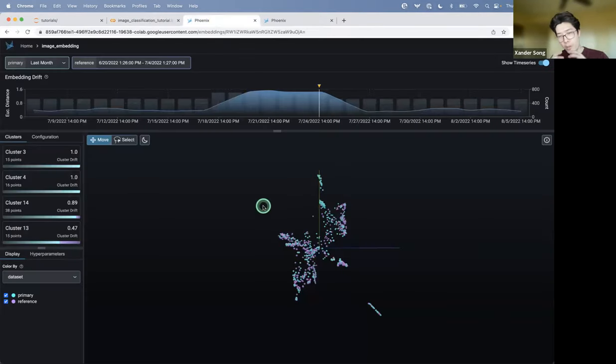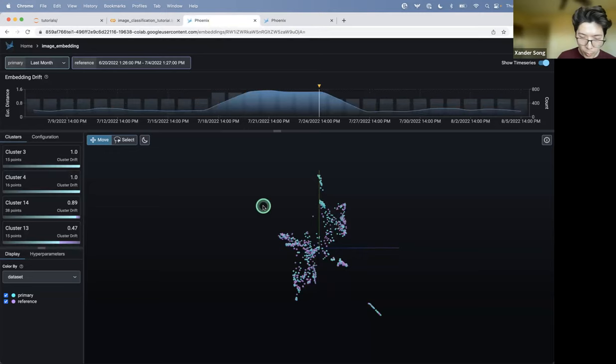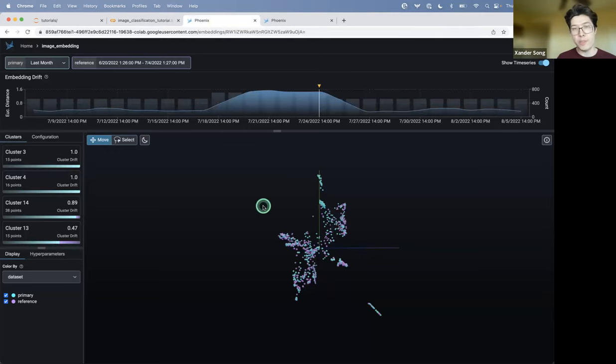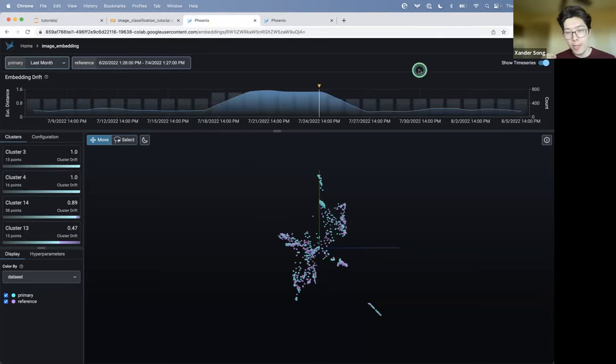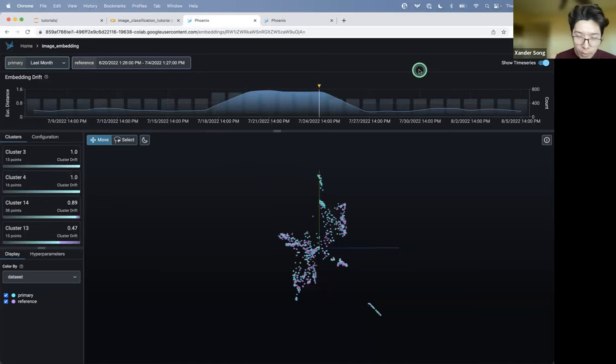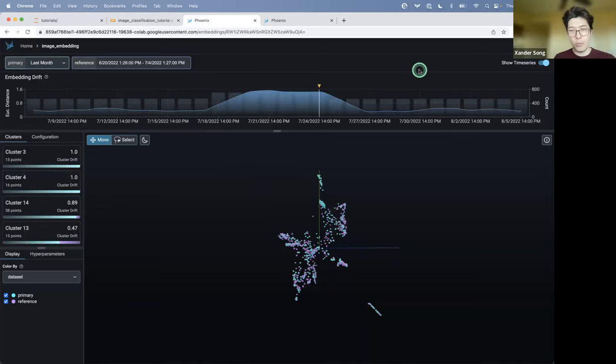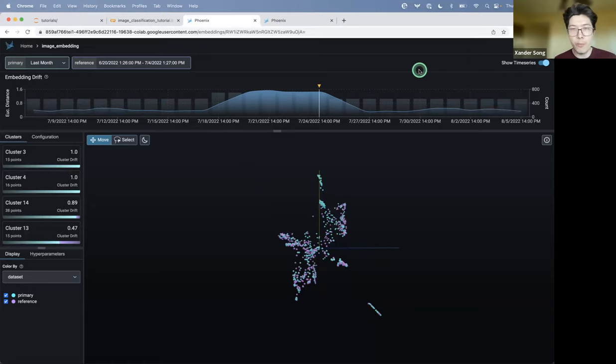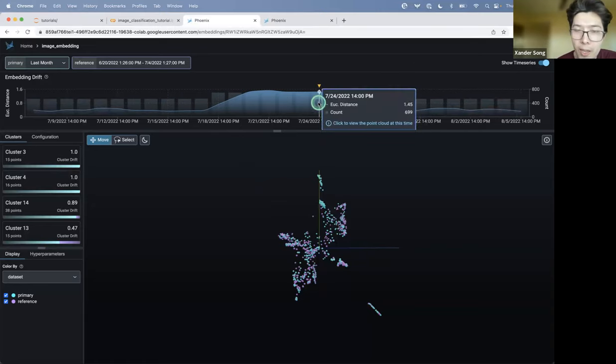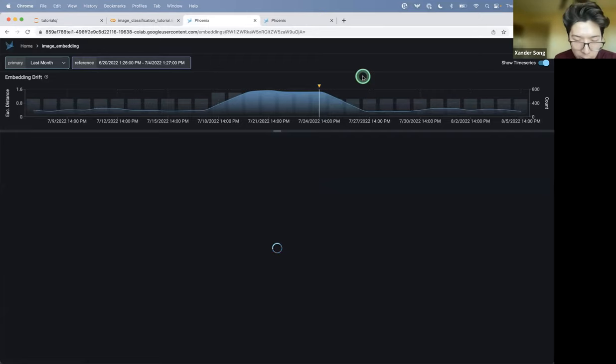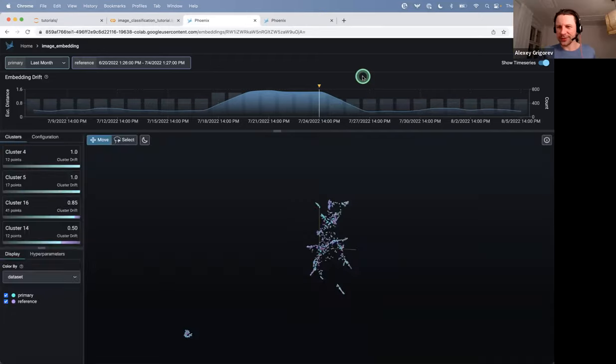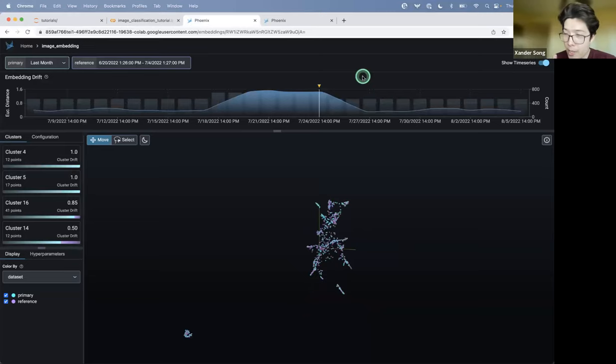And what I did is I actually launched Phoenix. We took the embedding data for both the training and production images that were in this data set. And up here in the top, you actually have the embedding drift over time, the drift of your production embeddings relative to your training embeddings over time. I zoomed in to this period of high drift. So what is drift of embeddings? Well, what does it even mean?